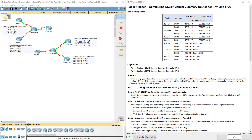Welcome to my Cisco Scaling Network Lab Review. Here we're doing lab 8.1.2.5, configuring EIGRP manual summary routes for both IPv4 and IPv6.